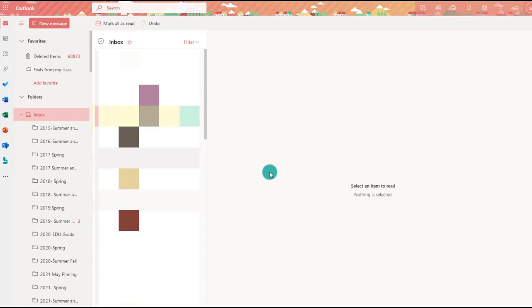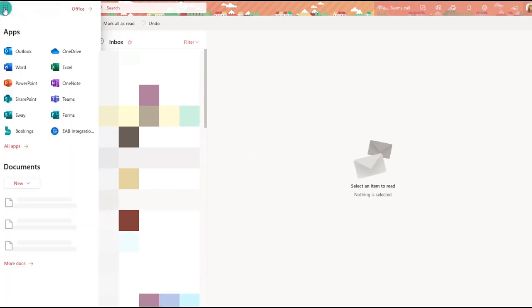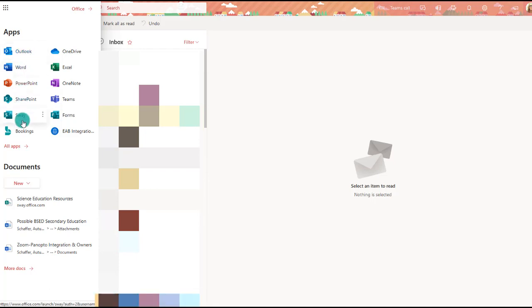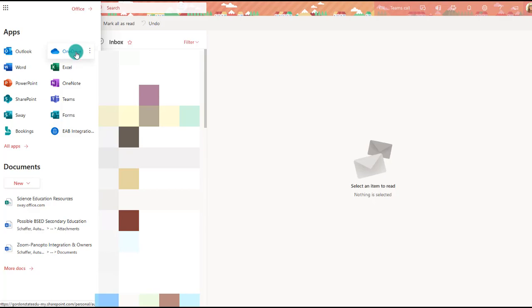Once you're in your email, choose the app icons at the top left. You'll notice many apps available here — Outlook, which is the default, and others. You can choose 'All Apps' to see more. Select OneDrive, which is your cloud storage — comparable to Google Drive if you're familiar with Google products.